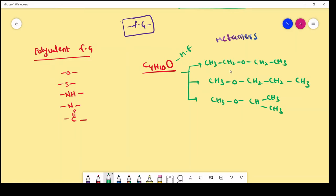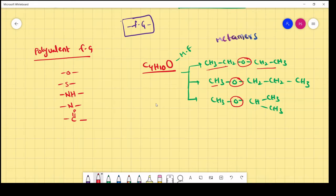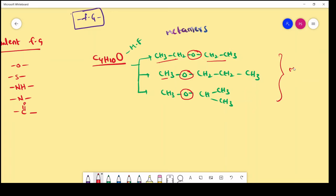The molecular formula of the compounds are same. But different number of alkyl groups or carbon atoms are present on either side of the functional group. Here the functional group is the ether functional group — oxygen. In the first compound, ethyl-ethyl chains are on either side. In the second, methyl and propyl alkyl chains are present. In the third, methyl and isopropyl chains are present. So we call them as metamers, and the phenomena is called metamerism.